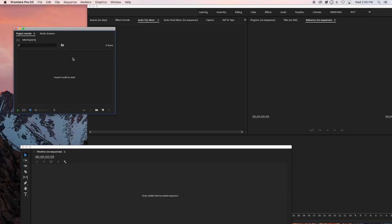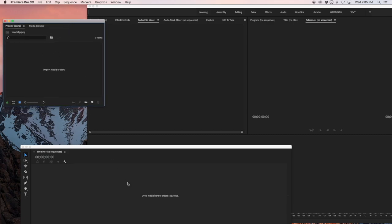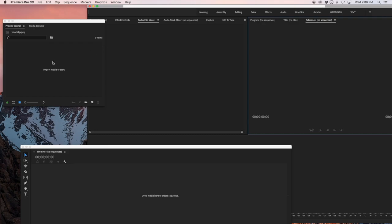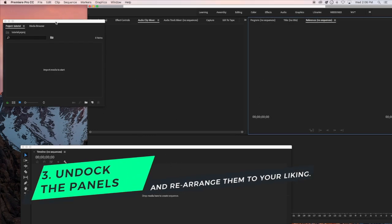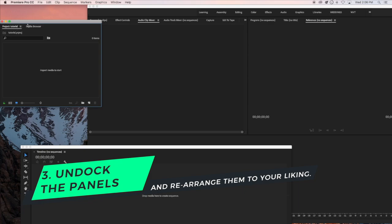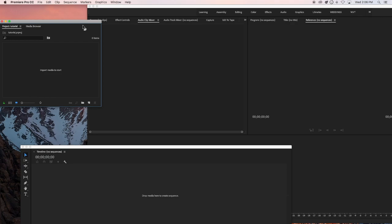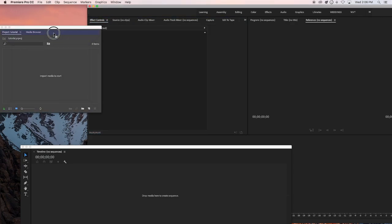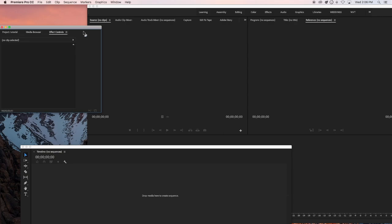So this is the timeline panel, and this is the project panel — this is where all your files and footage will be. You grab your clips from the project panel, edit them in the timeline, and view them in the program window. That's all you need: a place to grab your clips, a place to edit them, and a place to view them.